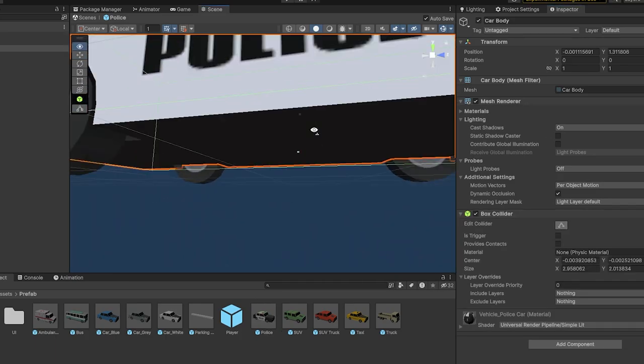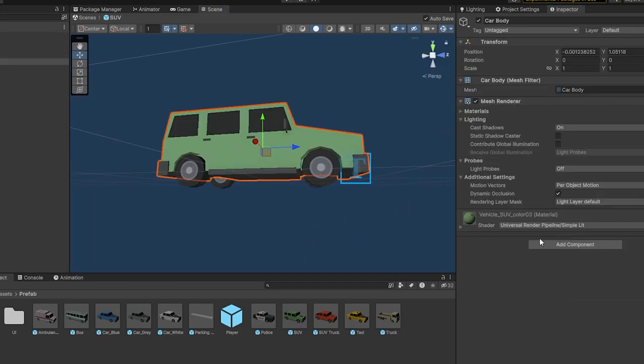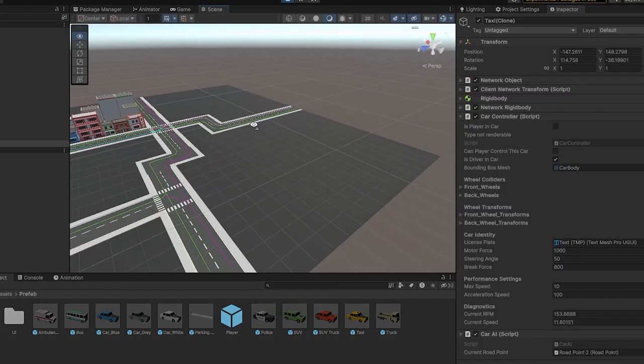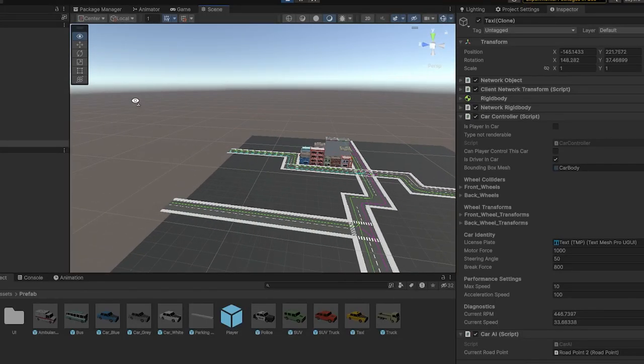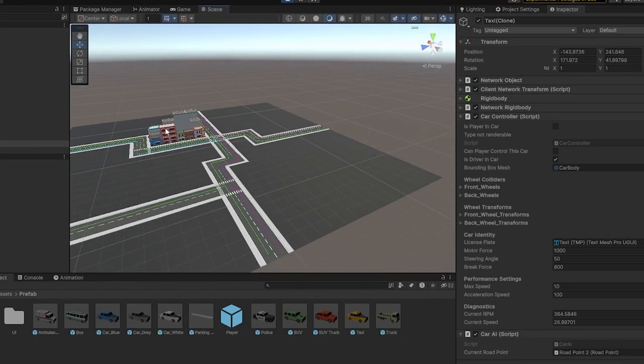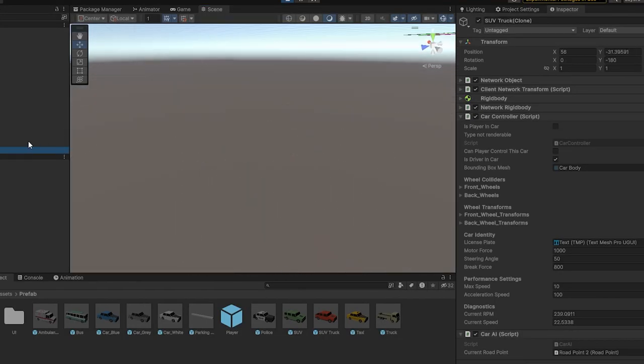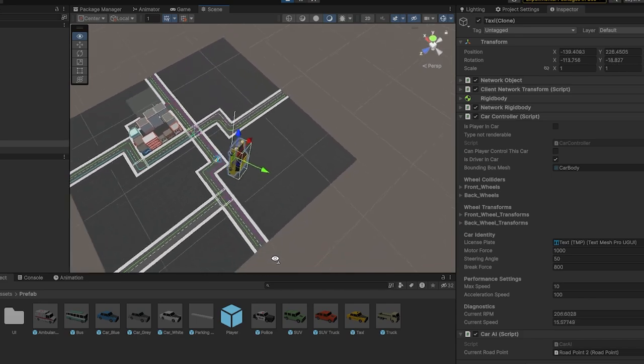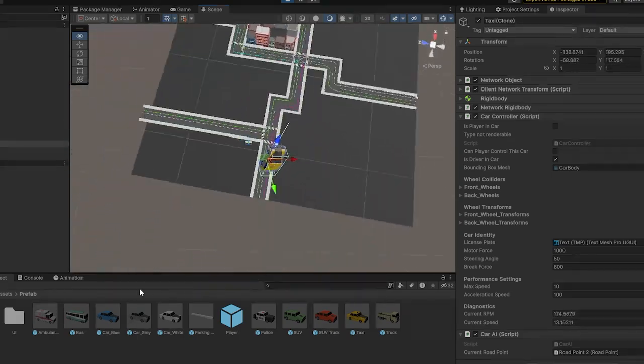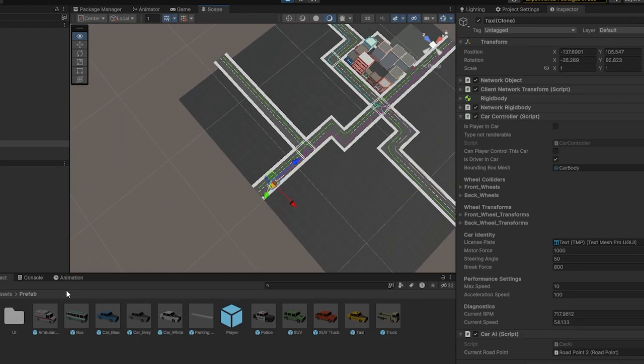While the system is simple, it's a solid foundation that I can build on and refine as development progresses. The car controller receives input from an outside source, which helped me implement a player car controller and an AI car controller.